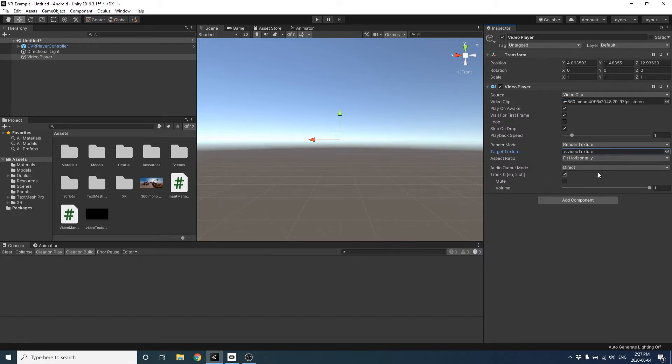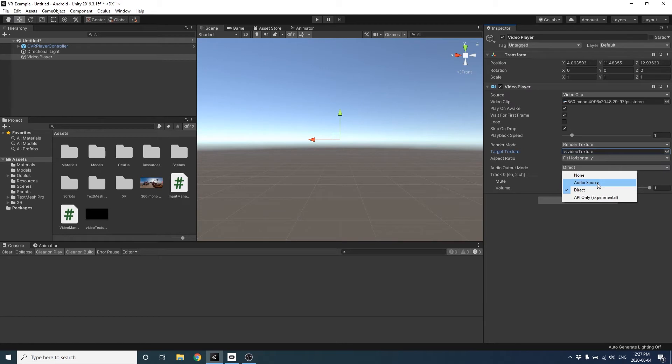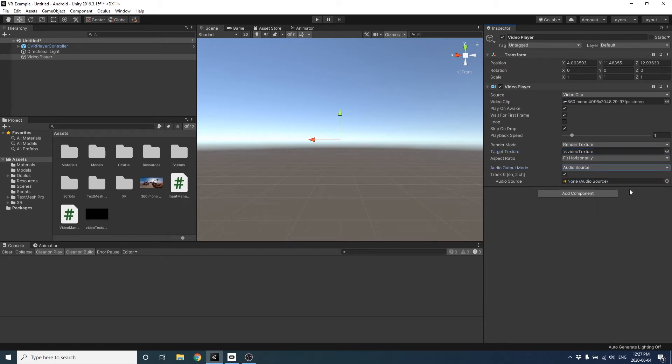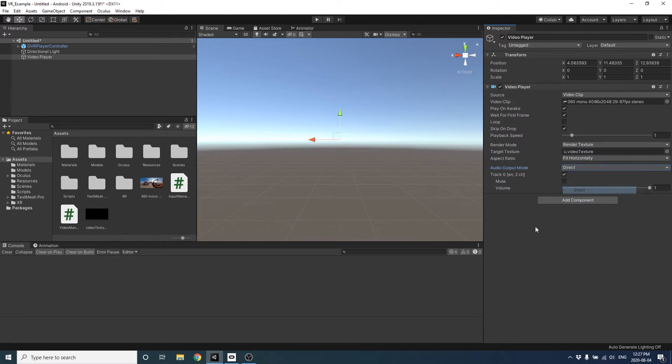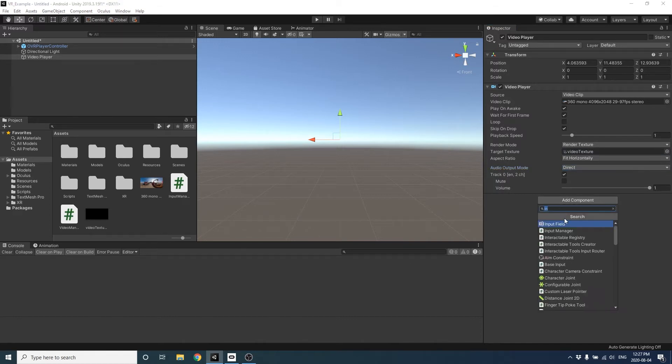For the audio, we're getting audio directly from the video. And you can see that it's recognized the track right there. There's also an option to include a separate audio source with an audio clip that you would import in, but we're just going to use direct sound.